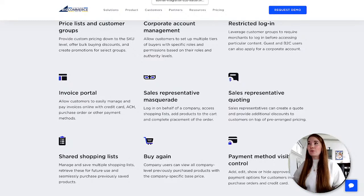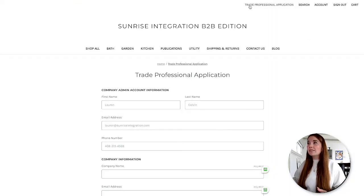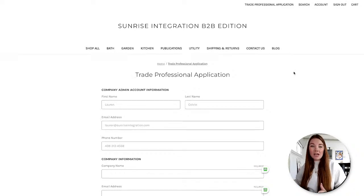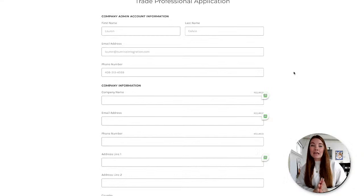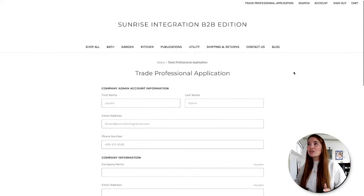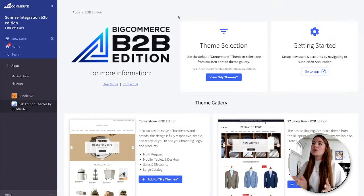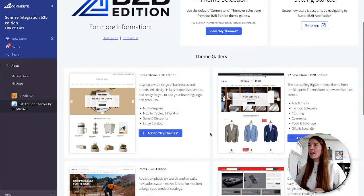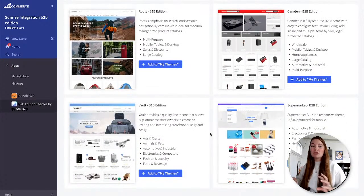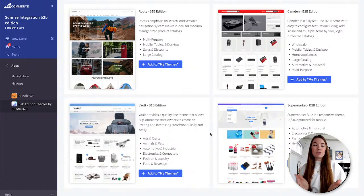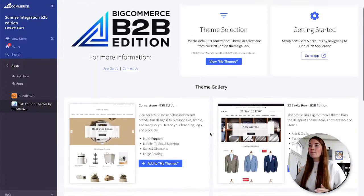If you upgrade your store to B2B Edition, one of the things added to the storefront is a trade professional application, where your wholesale customers can apply for an account with all that back-end functionality. On the back end, BigCommerce has six themes specifically for B2B companies with more specialized features. These are all fully customizable, same as other BigCommerce themes, and they come with that upgrade.